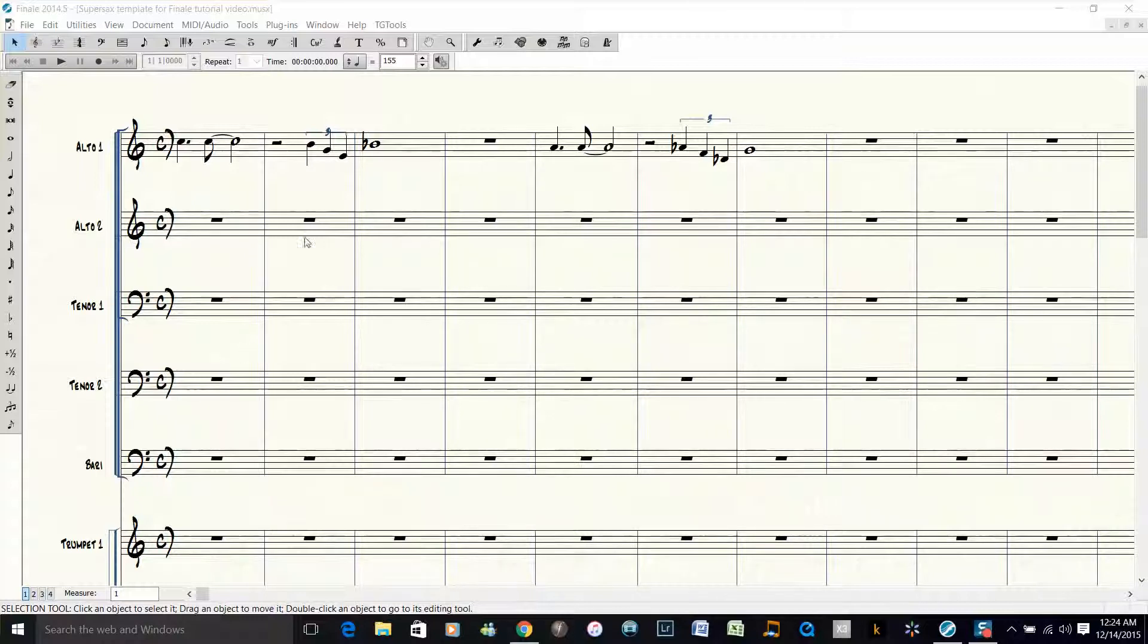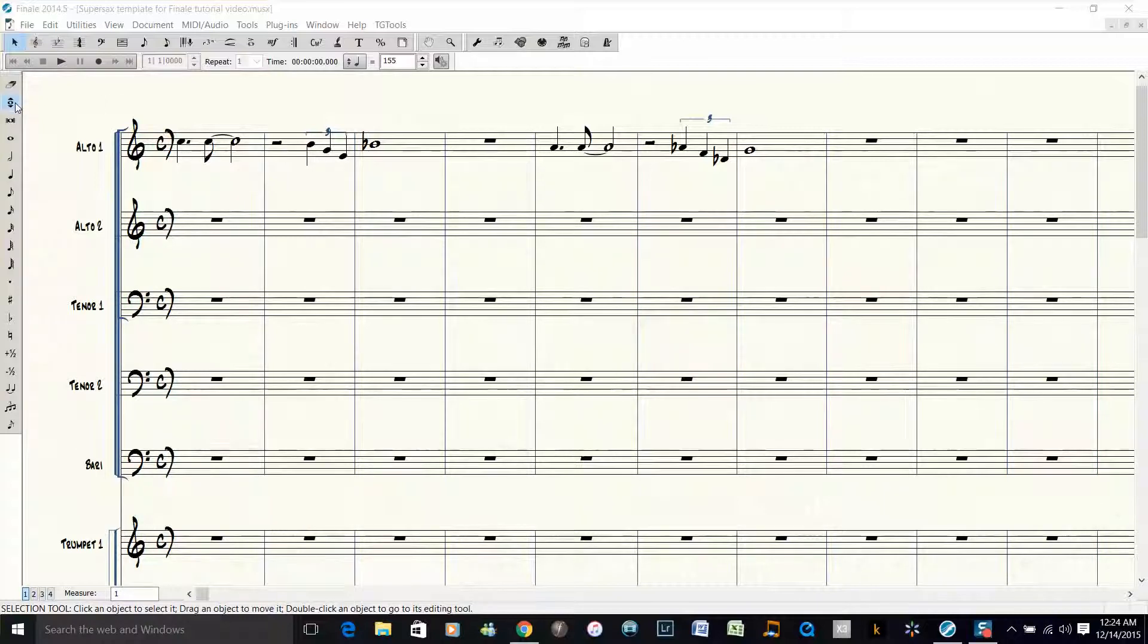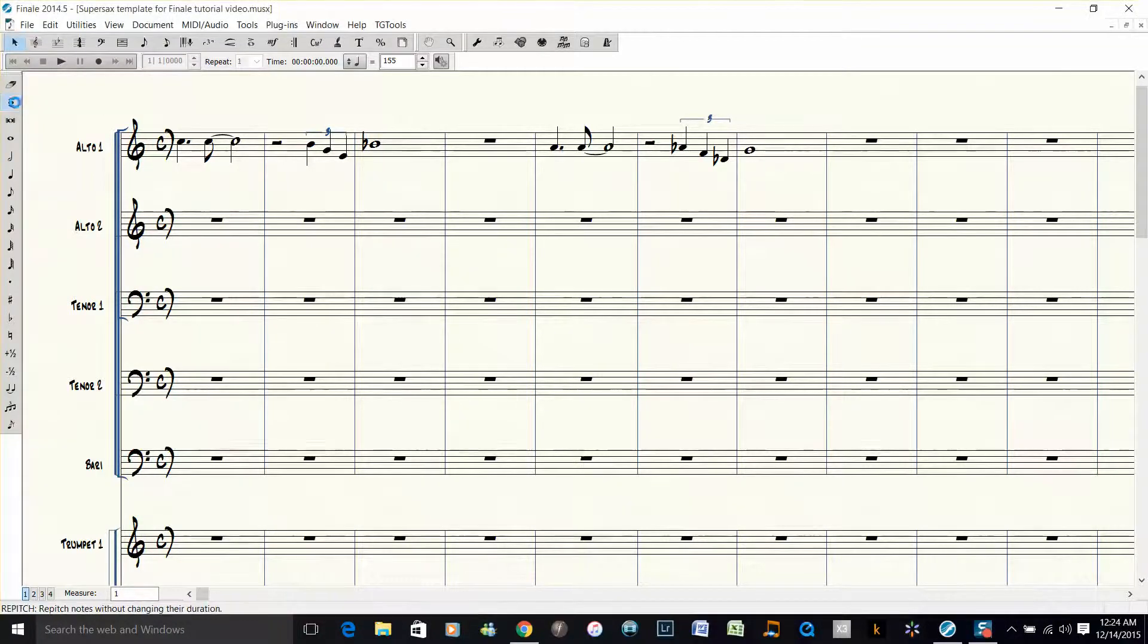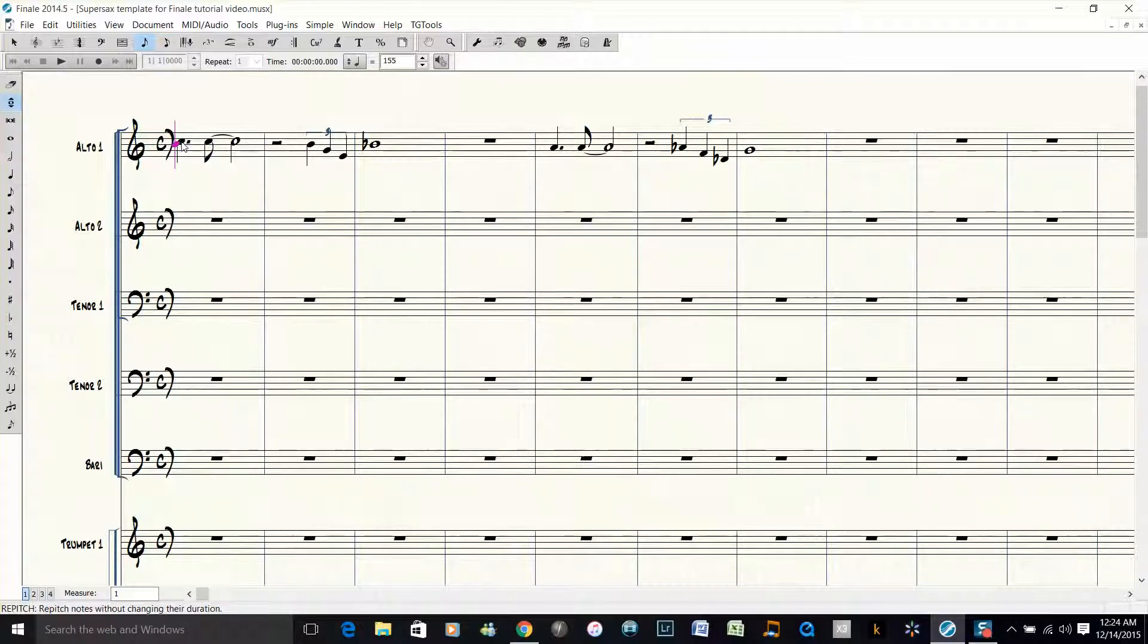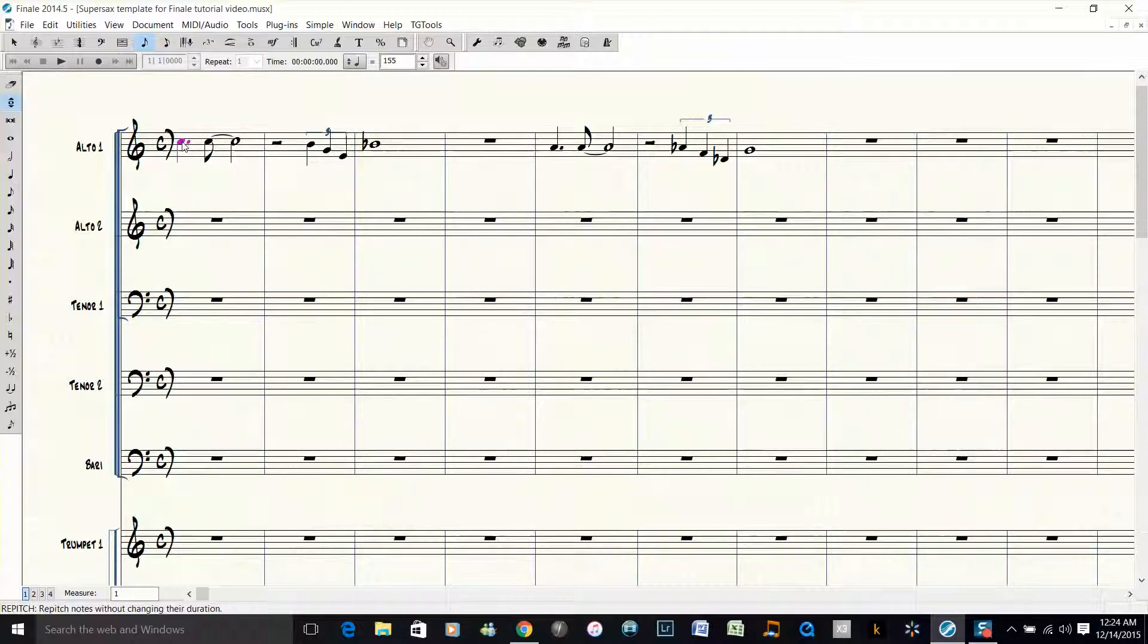Since I already have the melody that I want to use in the score, all I have to do is use Finale's Simple Entry repitch tool, hold down control, and click the first note of the passage. The reason you hold down control is because you don't want it to change the note that you already have there.